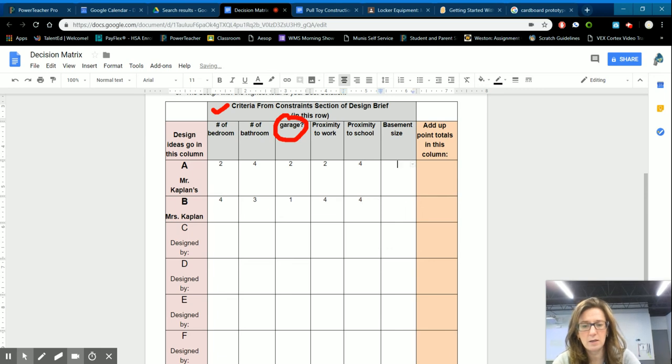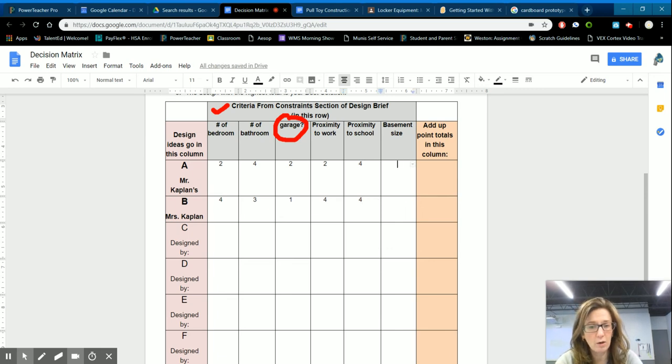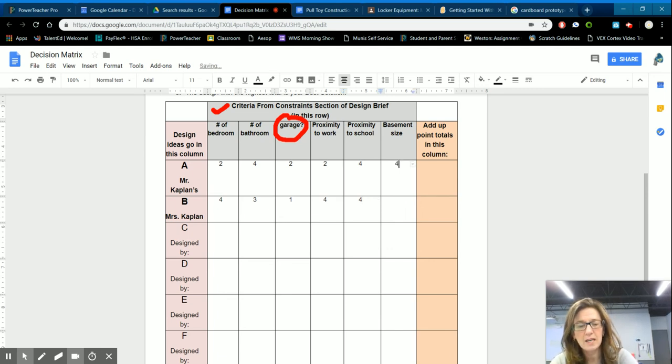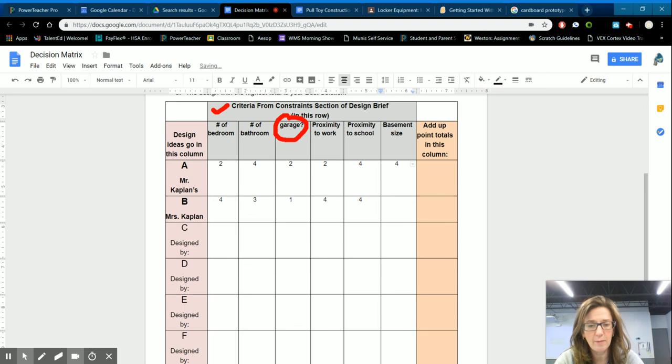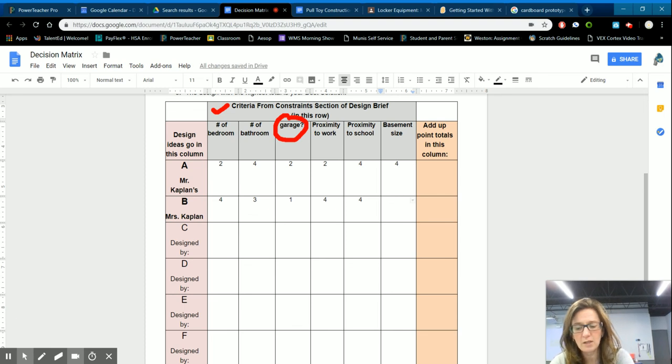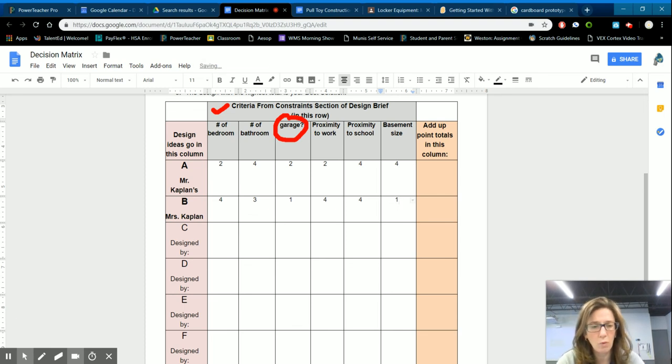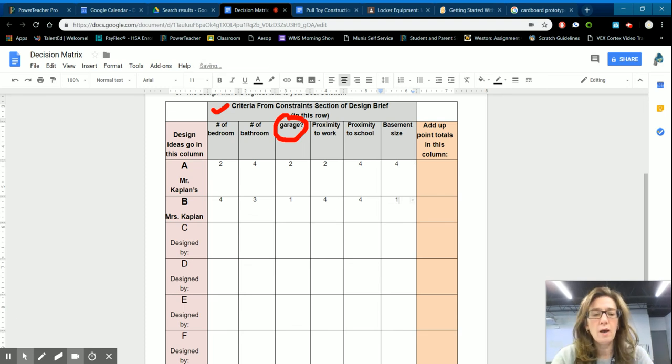And his, you can start seeing where we're going to go here. Basement size. He got a four and the basement in this house was almost non-existent. So one.